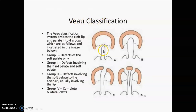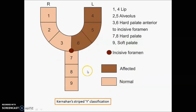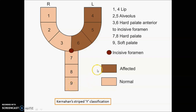We will talk about the Veau classification for cleft lip and palate. Group A: defect in soft palate only. Group B: defect in both soft palate and hard palate. Group C: defect involves soft palate, hard palate, and alveolus up to the incisive foramen. Group D: complete bilateral clefts. The Kernahan striated Y classification divides it into right and left areas: 1 and 4 indicate the lip; 2 and 5 the alveolus; 3 and 6 the hard palate up to the incisive foramen; 7 and 8 the hard palate posterior to the incisive foramen; 9 the soft palate. The light area is normal tissue and the darker area is affected tissue.